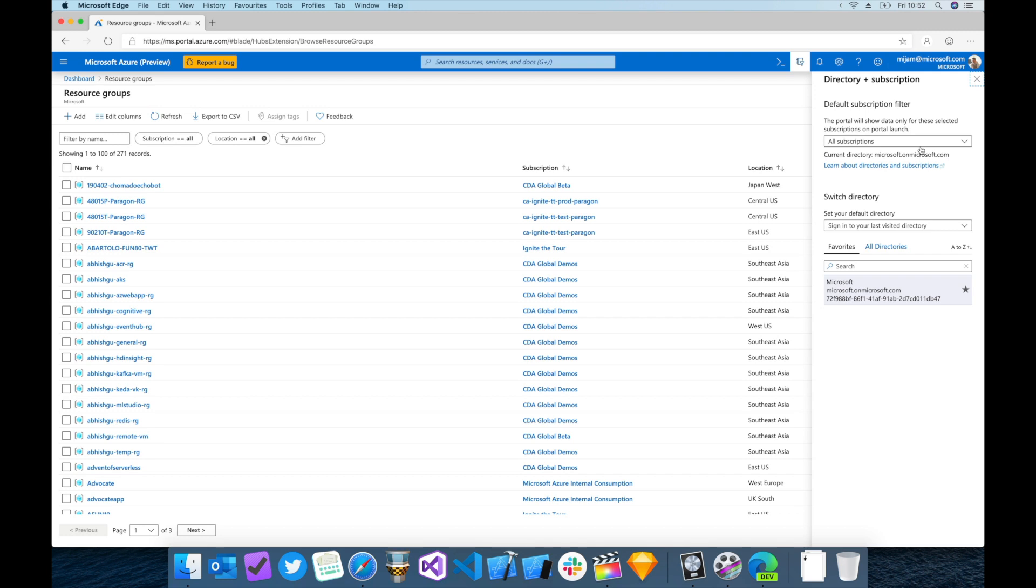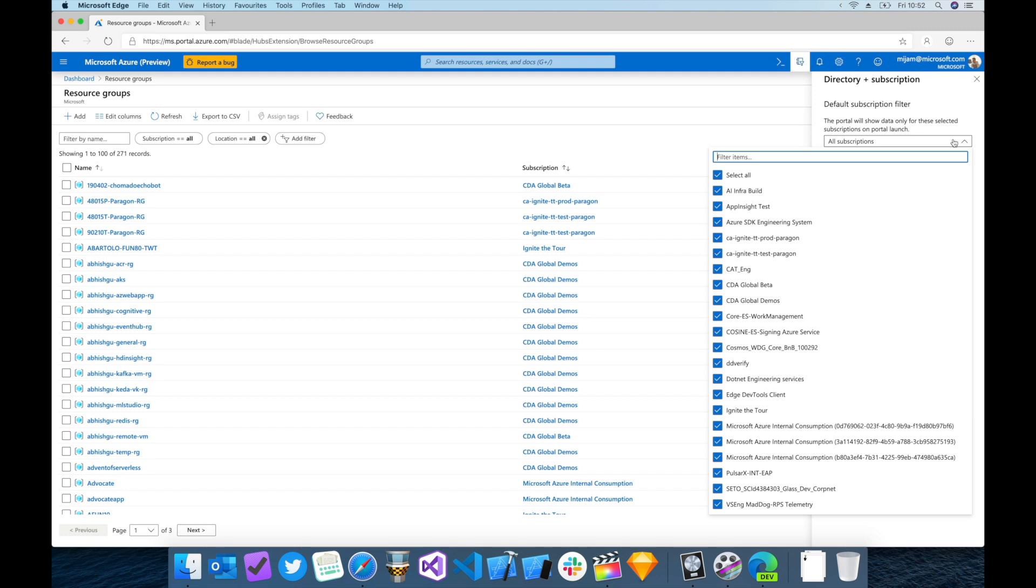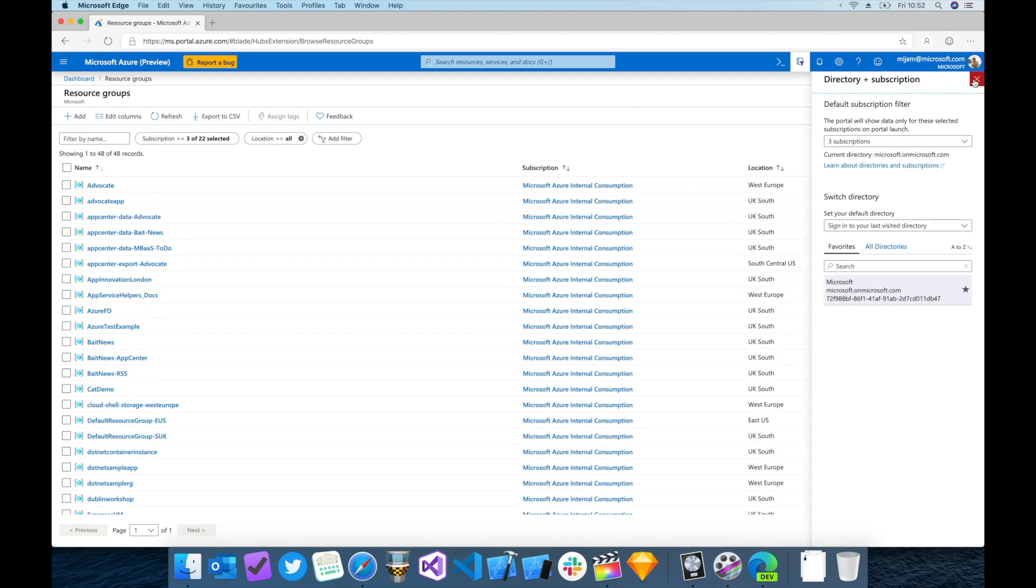To remove any subscriptions you don't want to see—in my case I only care about subscriptions titled Internal Consumption—so I'll deselect all and only select the three here that I'm interested in.